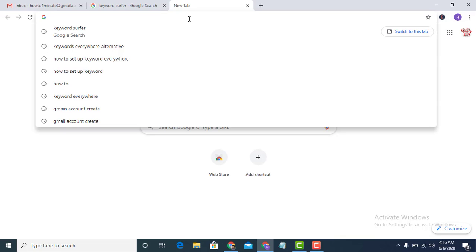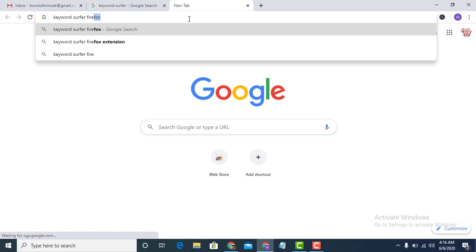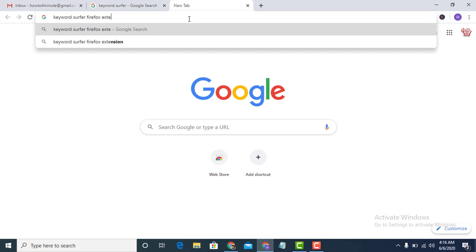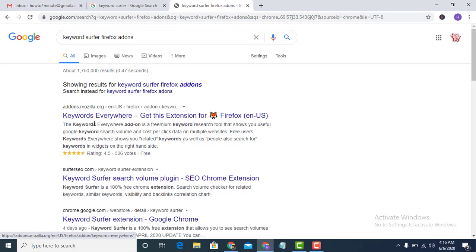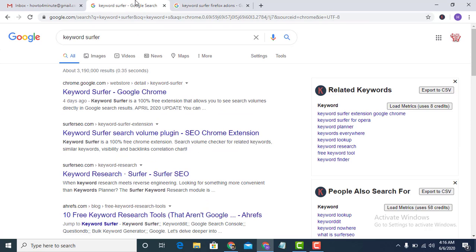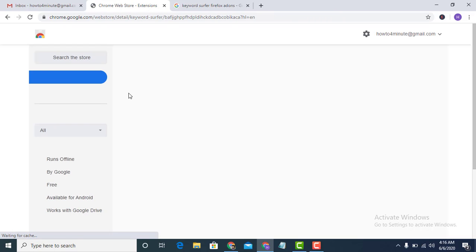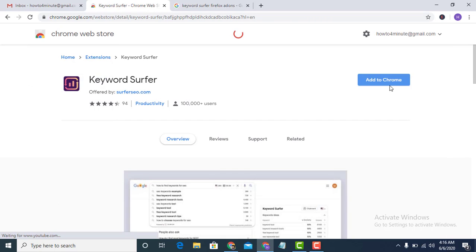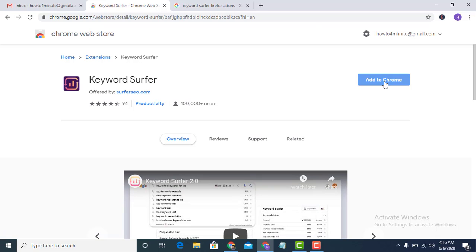If you can see, type it into my Google Chrome browser, then I will install this — add to Chrome.